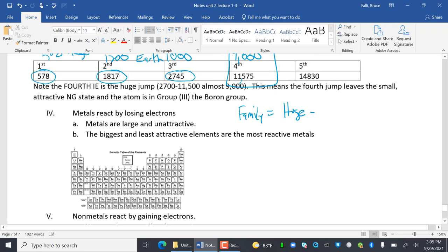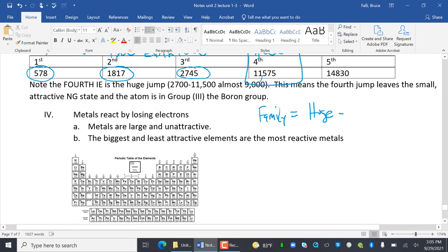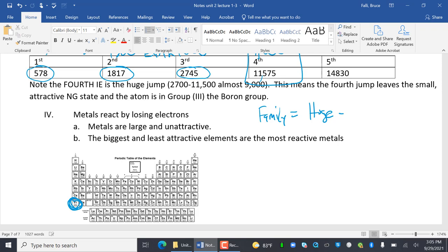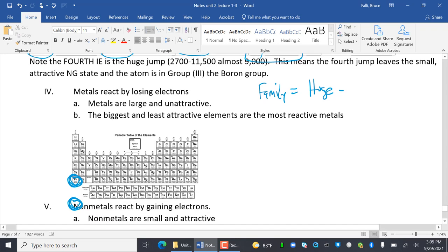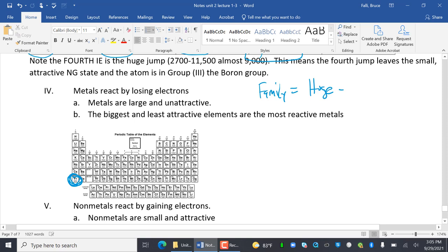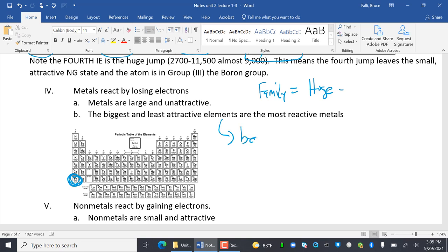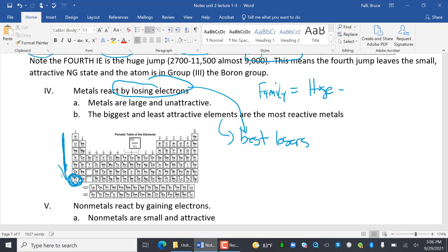Metals react by losing electrons. Metals are large and unattractive — the largest elements have the fewest protons — so the biggest and least attractive elements are the most reactive metals because they are the best losers. The most reactive metal is francium.